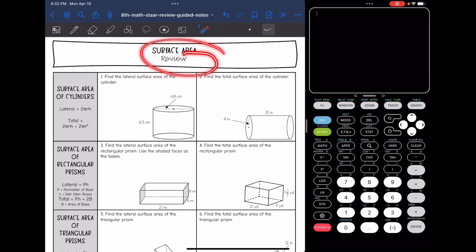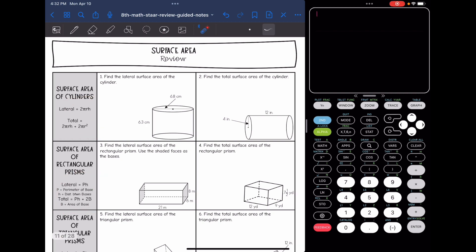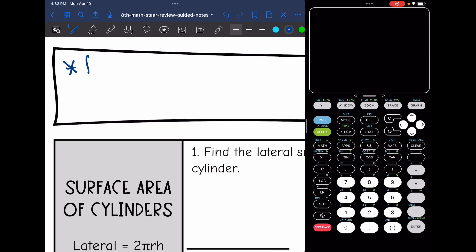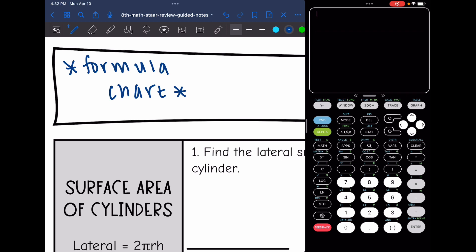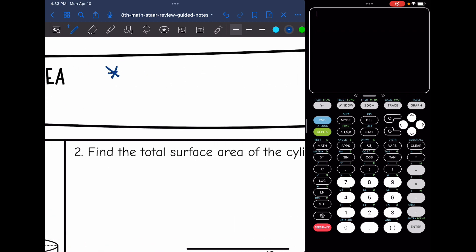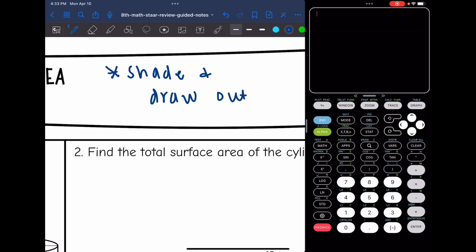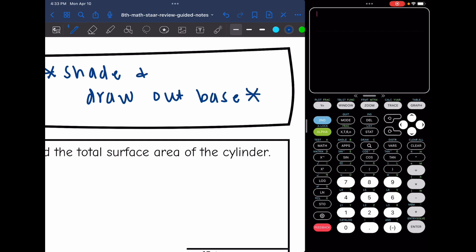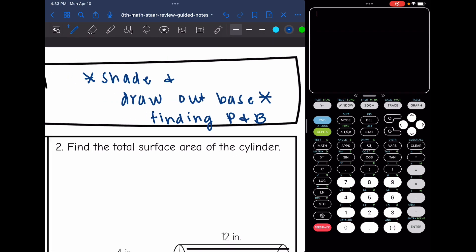Hey guys, today we are going to be reviewing surface area. I have written out all of the formulas here for you, but remember on your STAAR test, you will need to look at your formula chart for the formulas. Another note about surface area is you want to shade and draw out the base. Drawing out the base on your scratch sheet of paper will be very helpful in finding P and B, since those are such important parts of the surface area formula. Definitely shade and draw out your base to help you find P and B for surface area.